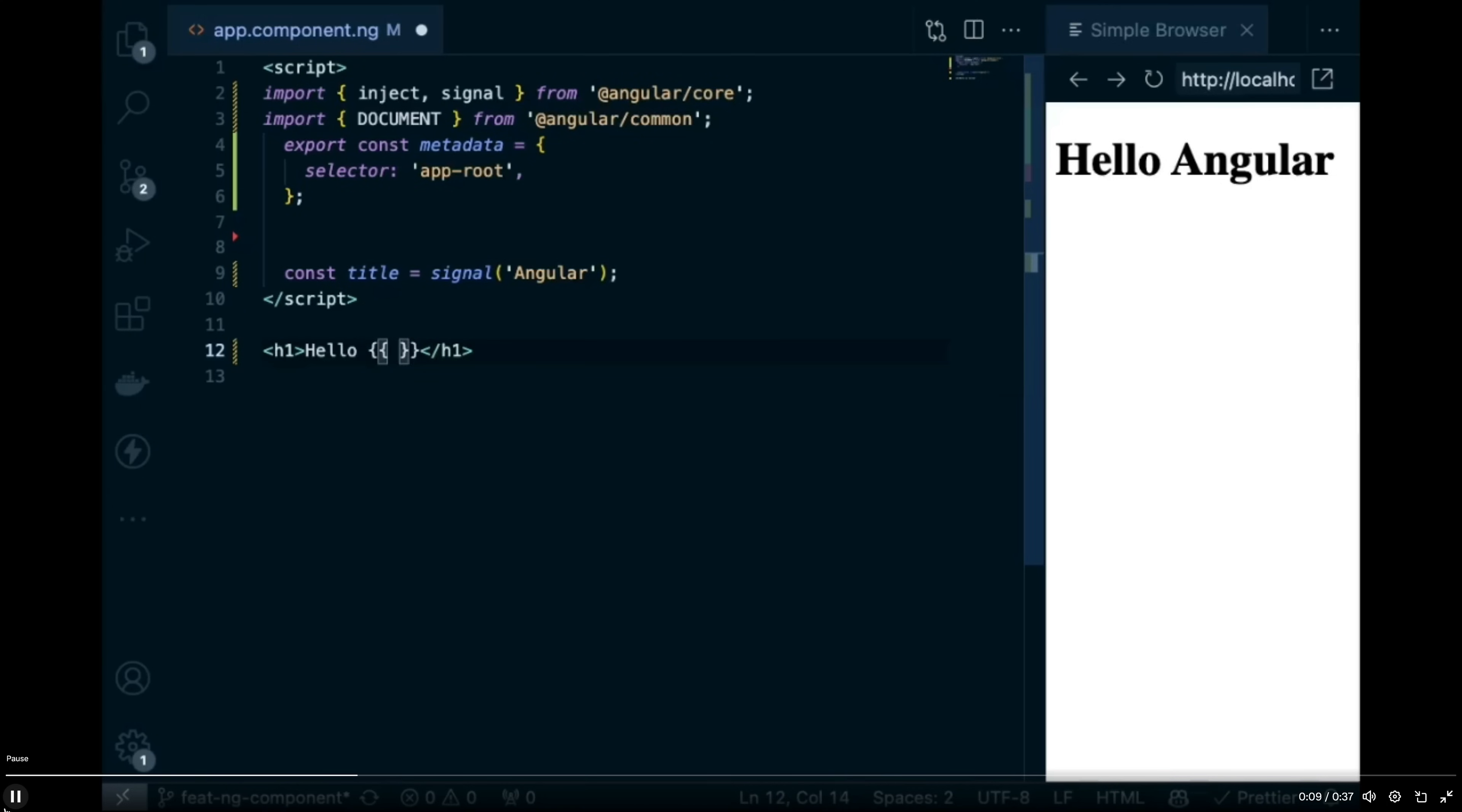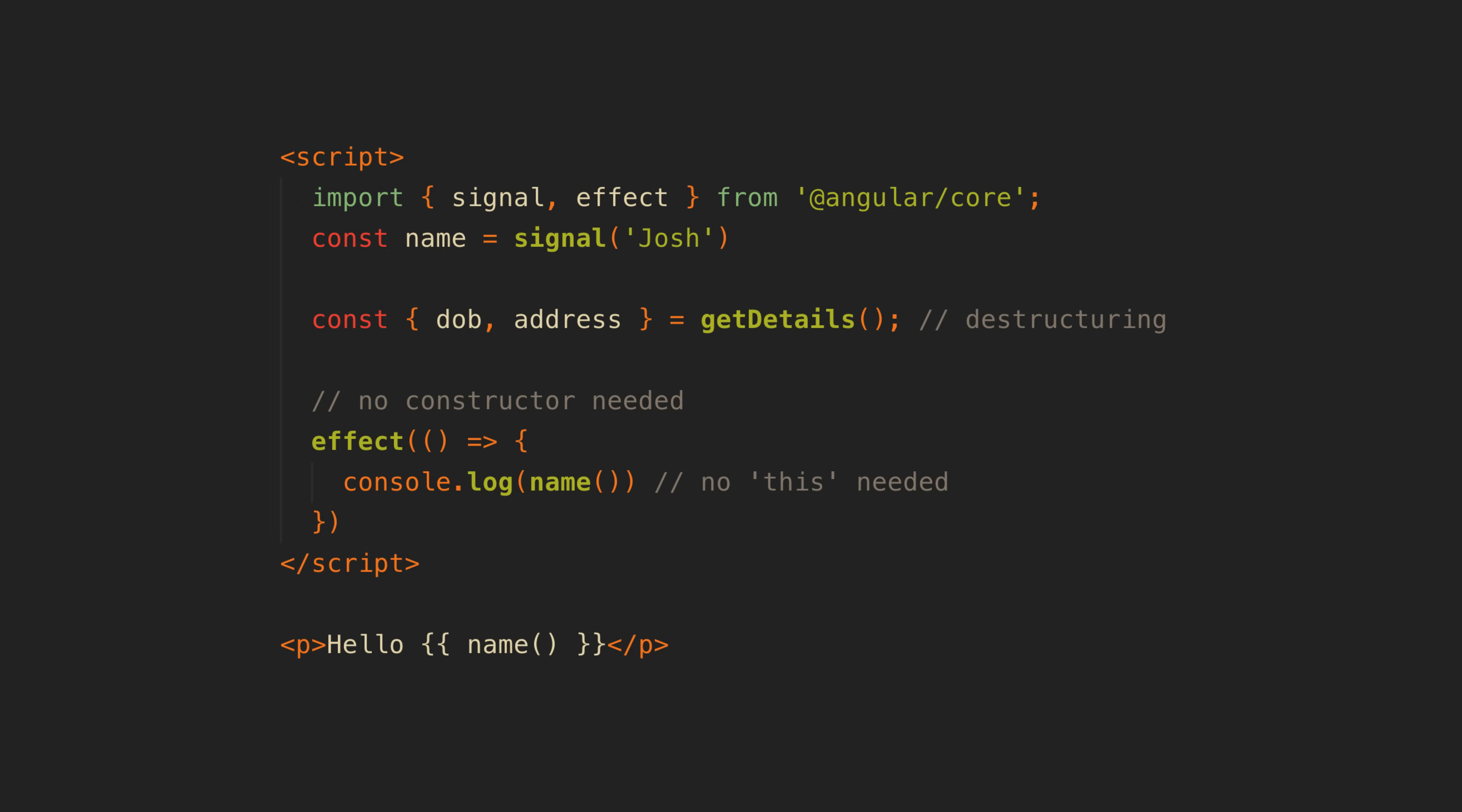There are some side benefits that I like here as well like being able to destructure more easily and not needing to reference this and being able to just use effects and lifecycle hooks directly instead of needing to add them to a constructor or assign them to class members.